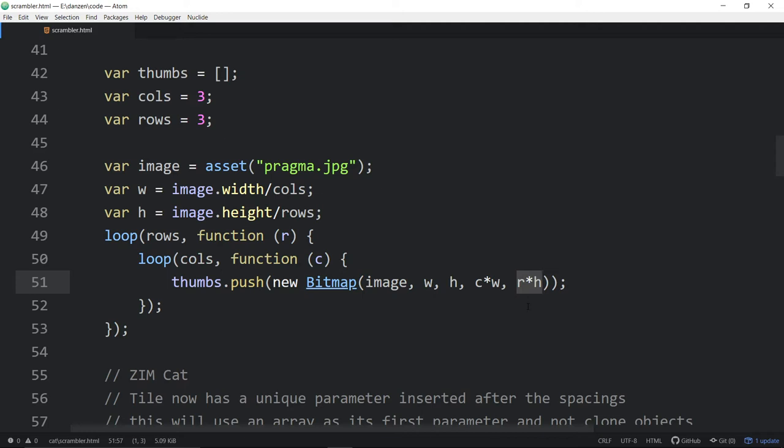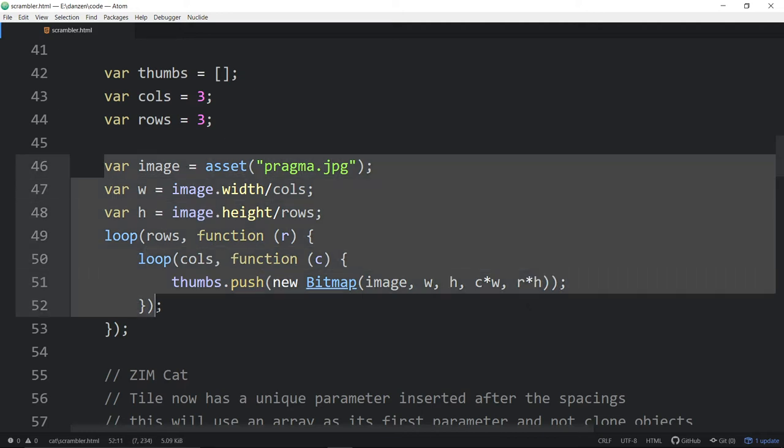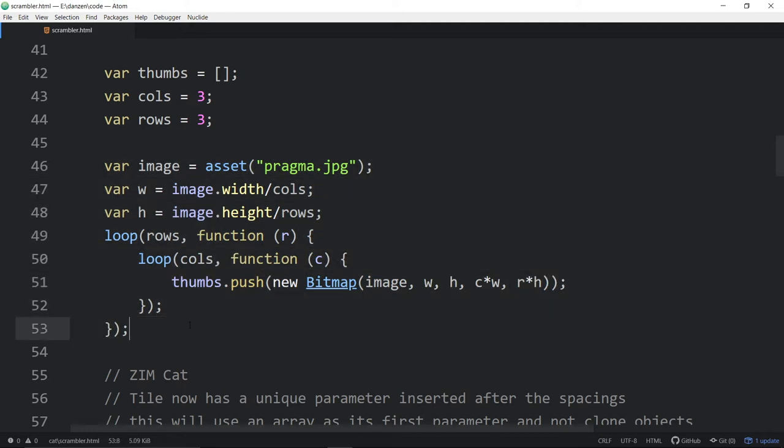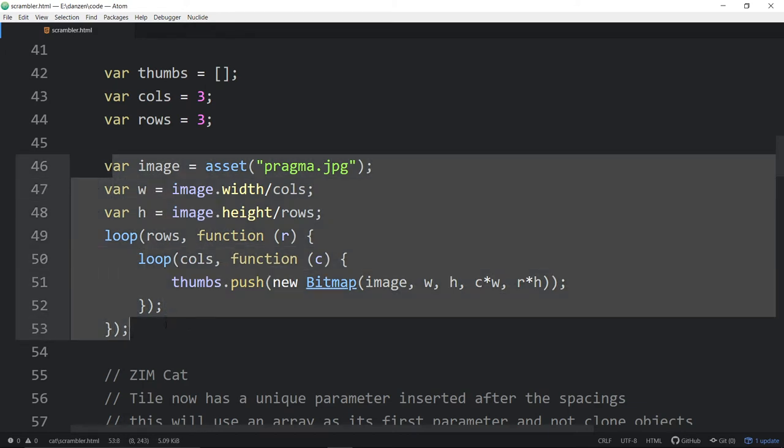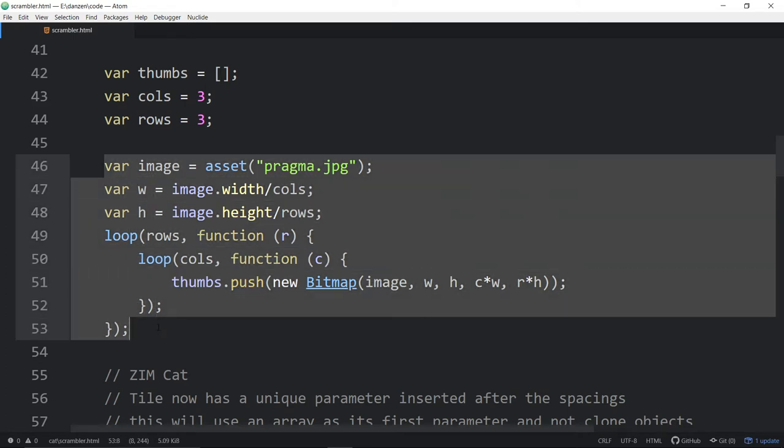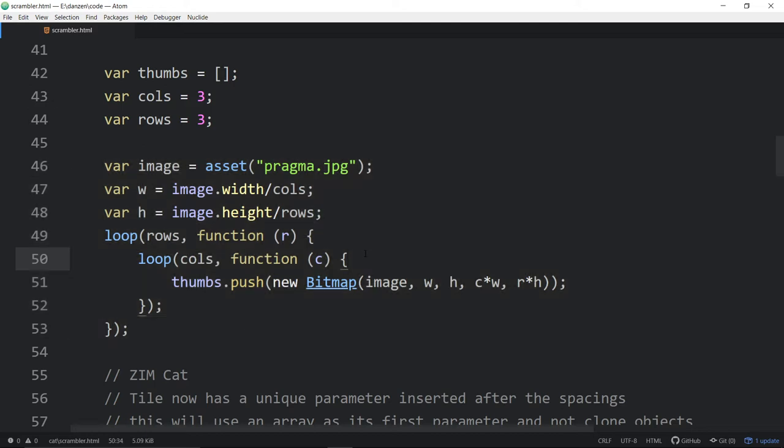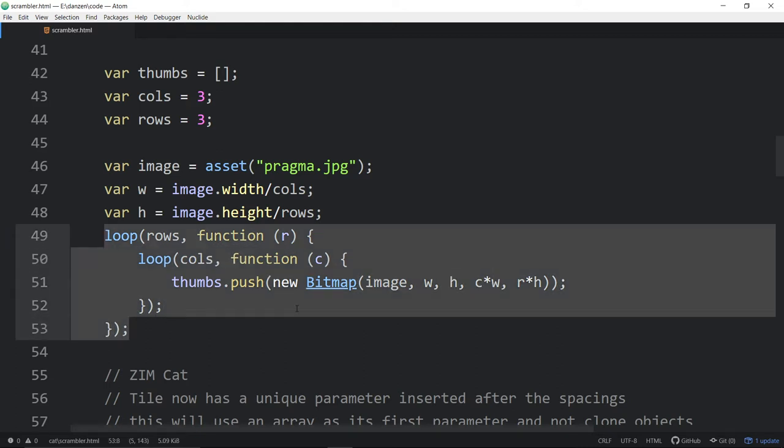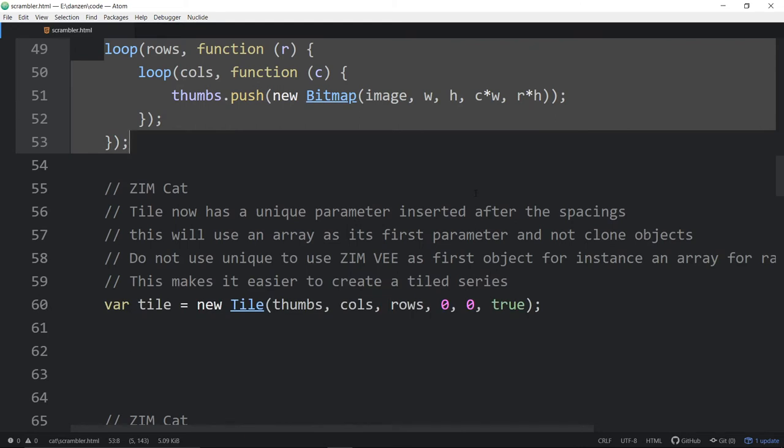So that's the rows and columns. And what it's doing is it's taking the same image. So we didn't have to cut that image up ahead of time. It's taking the image and dividing it up into the width and height of those little tiles. And then what we're doing is we're looping through twice the rows and the columns and creating little thumbs. And we're pushing these into an array of them. So we're making a new bitmap from that one image.